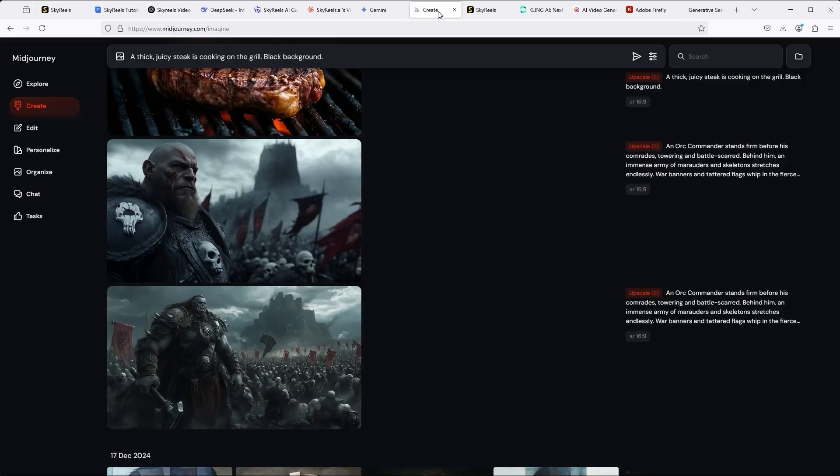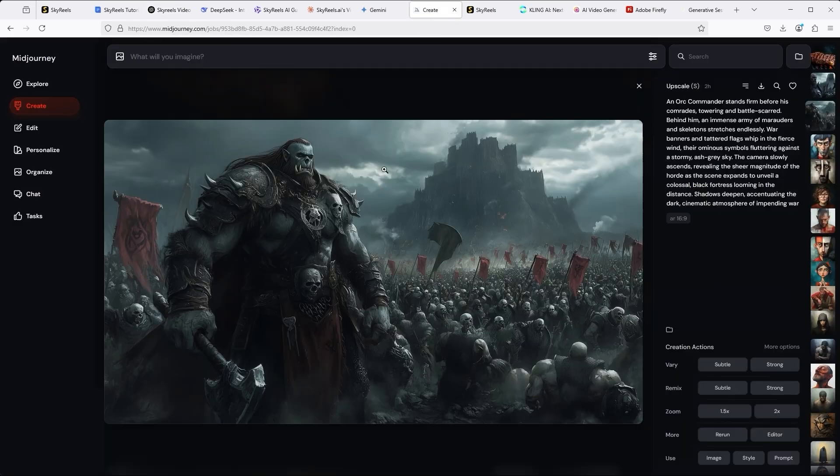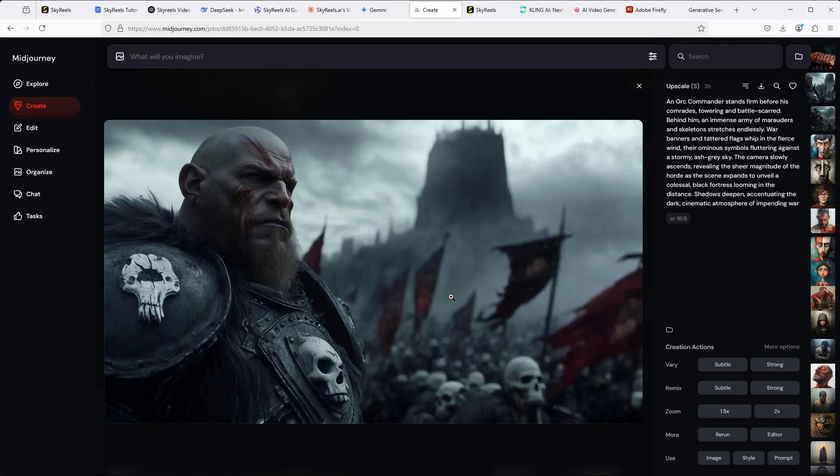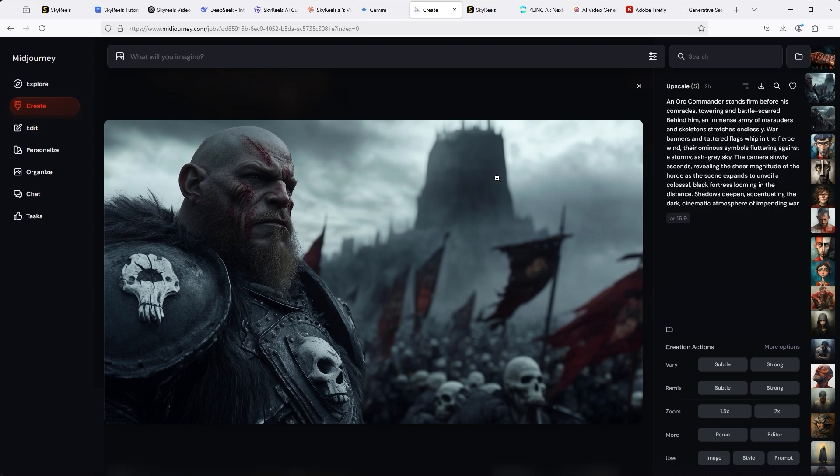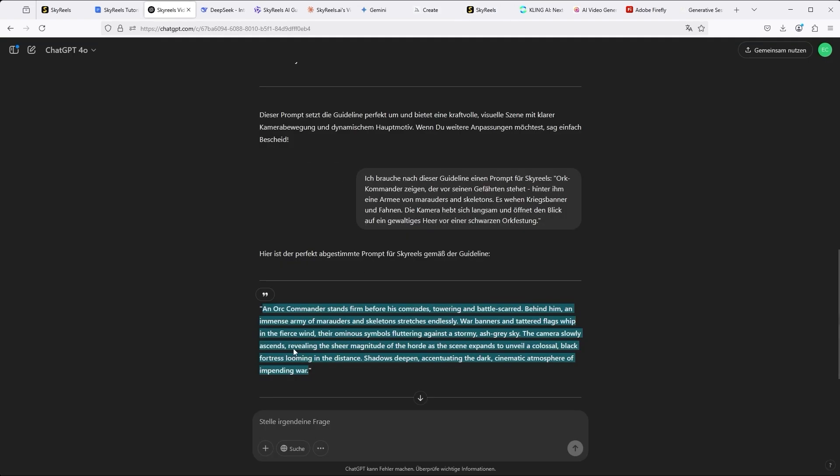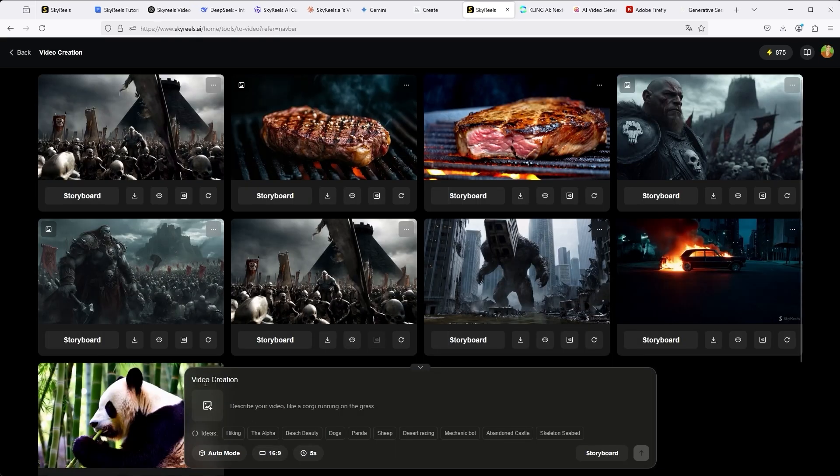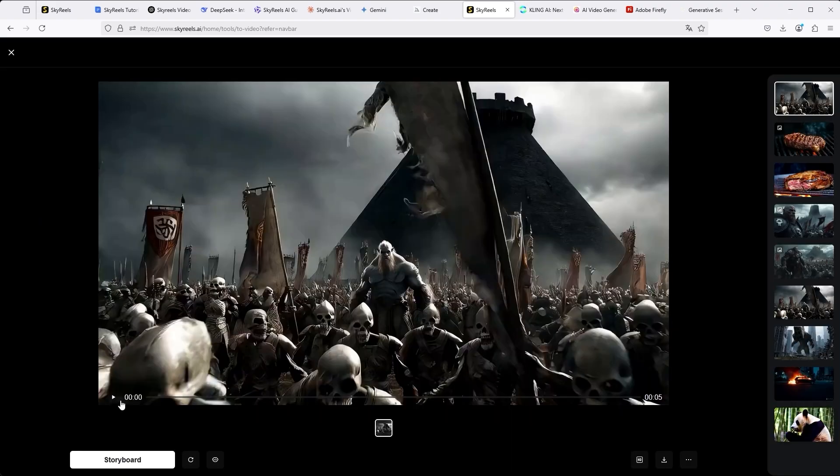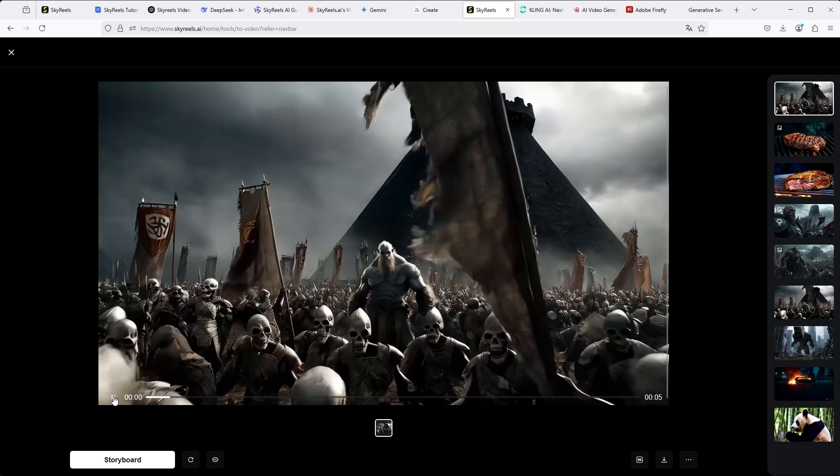Equipped with the appropriate prompt, my starting point was, as always, MidJourney. That's where I created these two images. But before we approach the topic of image-to-video, I first wanted to test the performance of SkyReels in the text-to-video area. To do this, I copied the prompt from ChatGPT and pasted it in here without specifying a reference image.